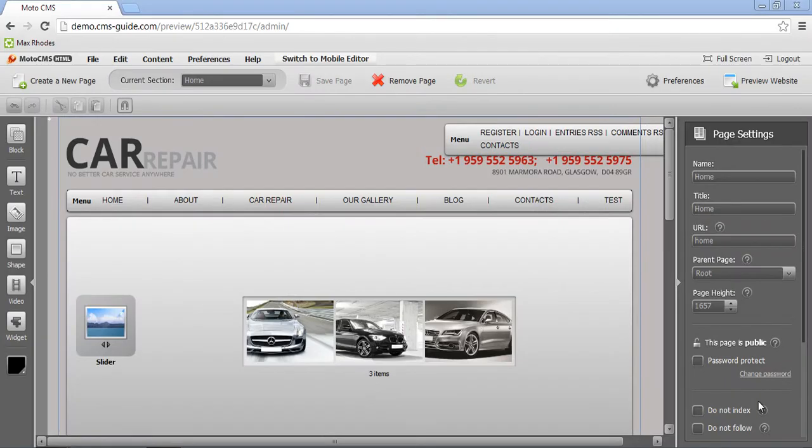Placement is one of the most important things you need to think about when working with the HTML CMS template. Let me show you the live example.